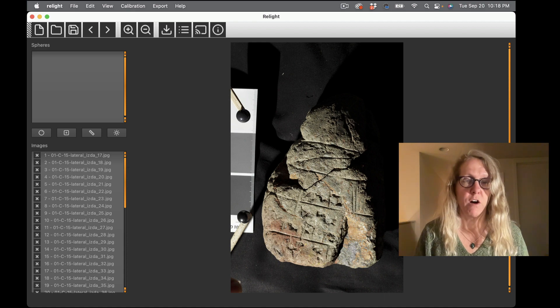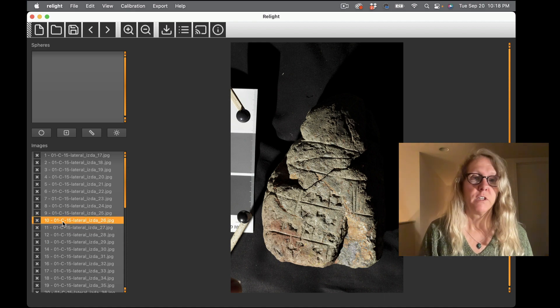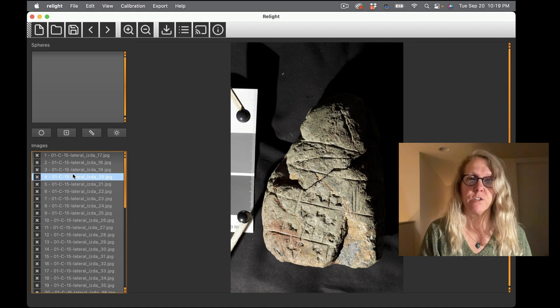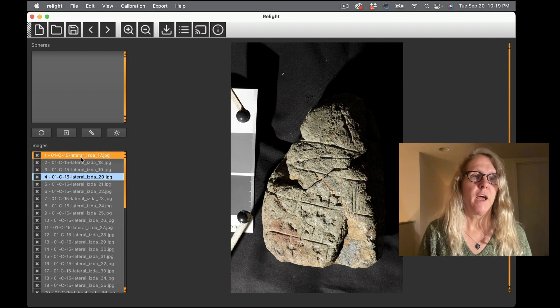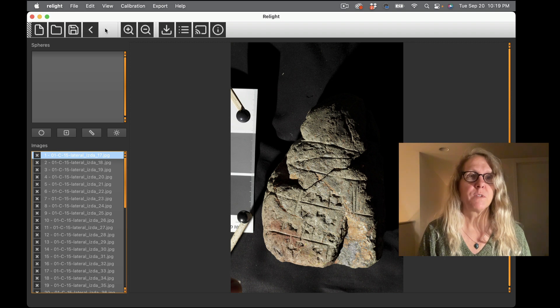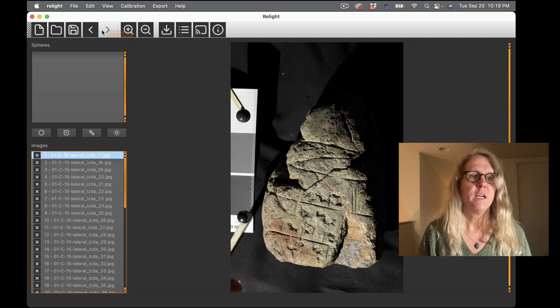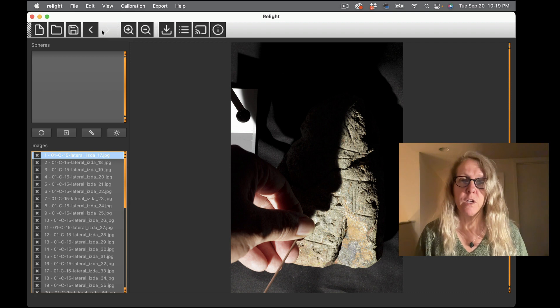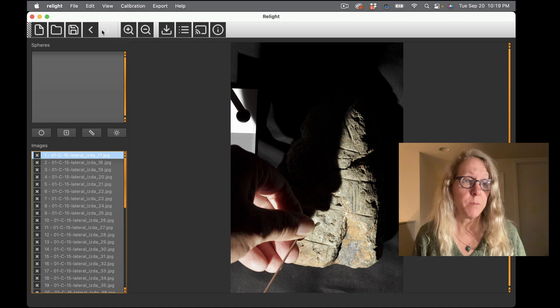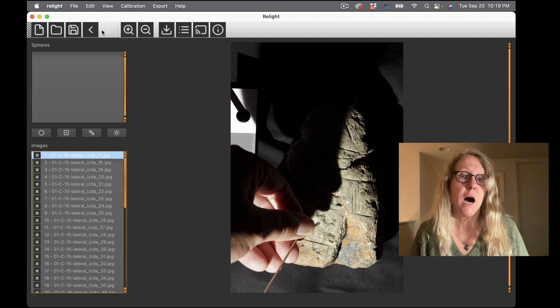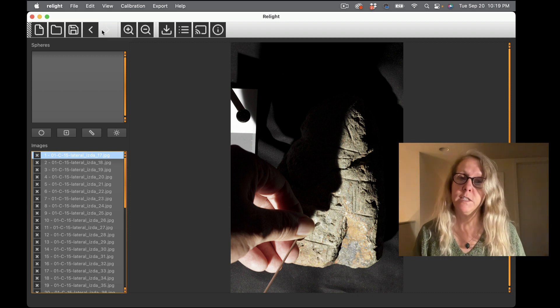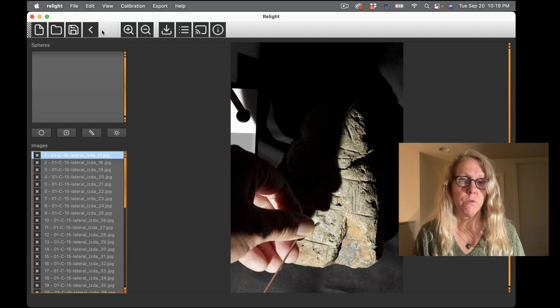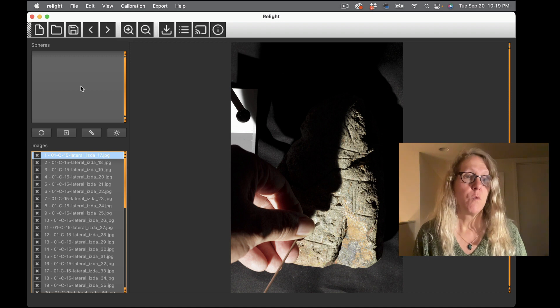And here they are in the tool and I can click on any image here and I can see it in the main window here on the right. I also have buttons at the top that allow me to go forward and back through it and you can see here, here's an image that got left in the image set by accident but that we're not going to use to build the RTI.